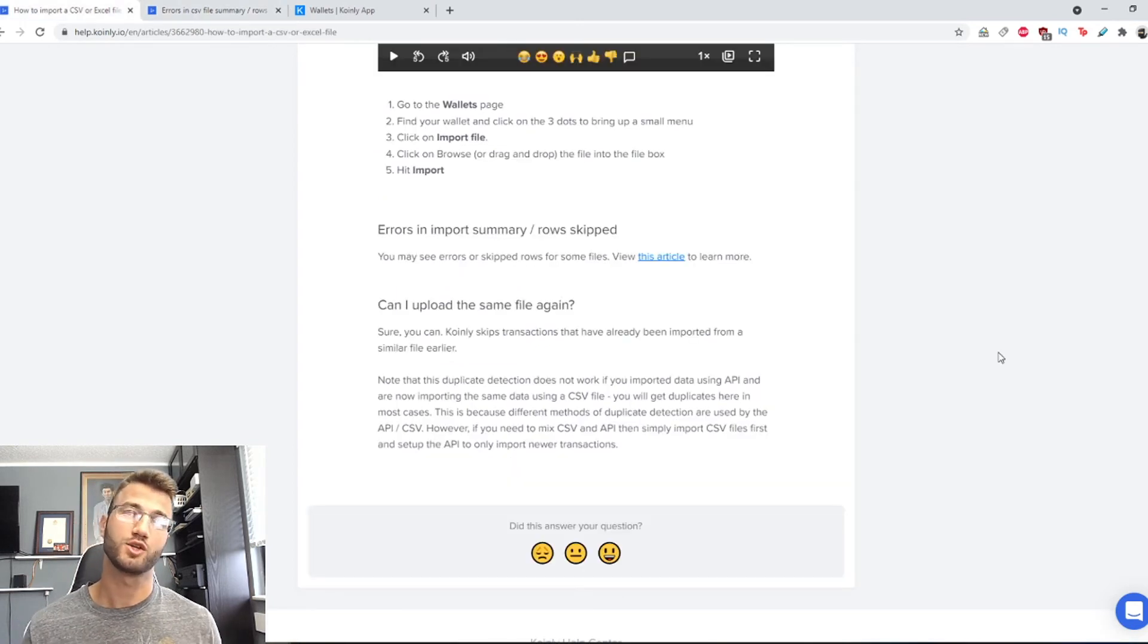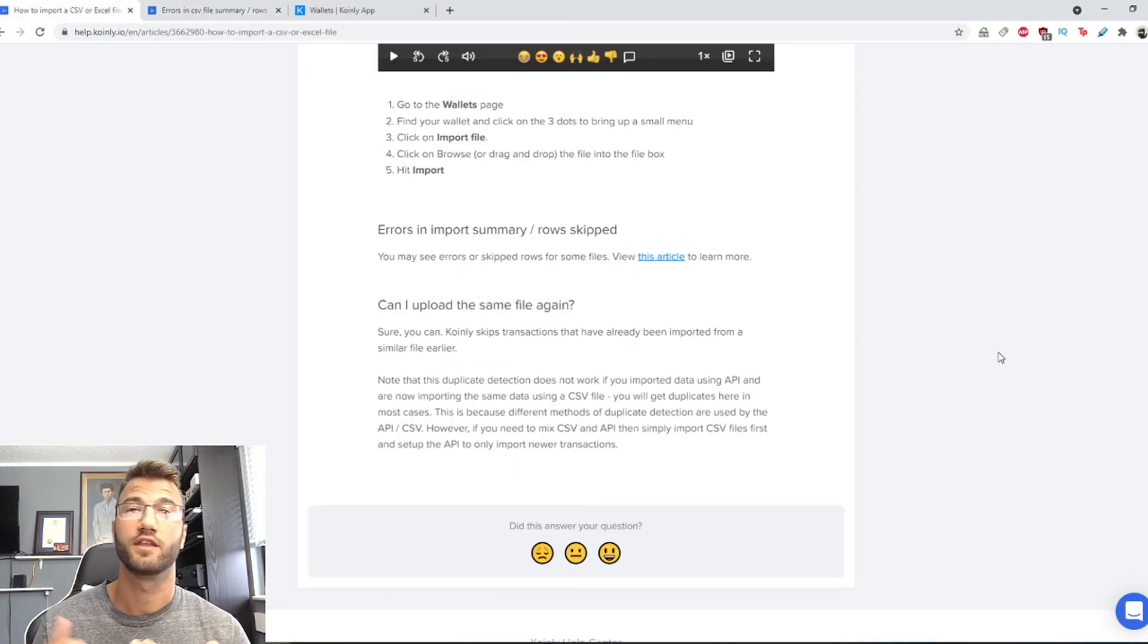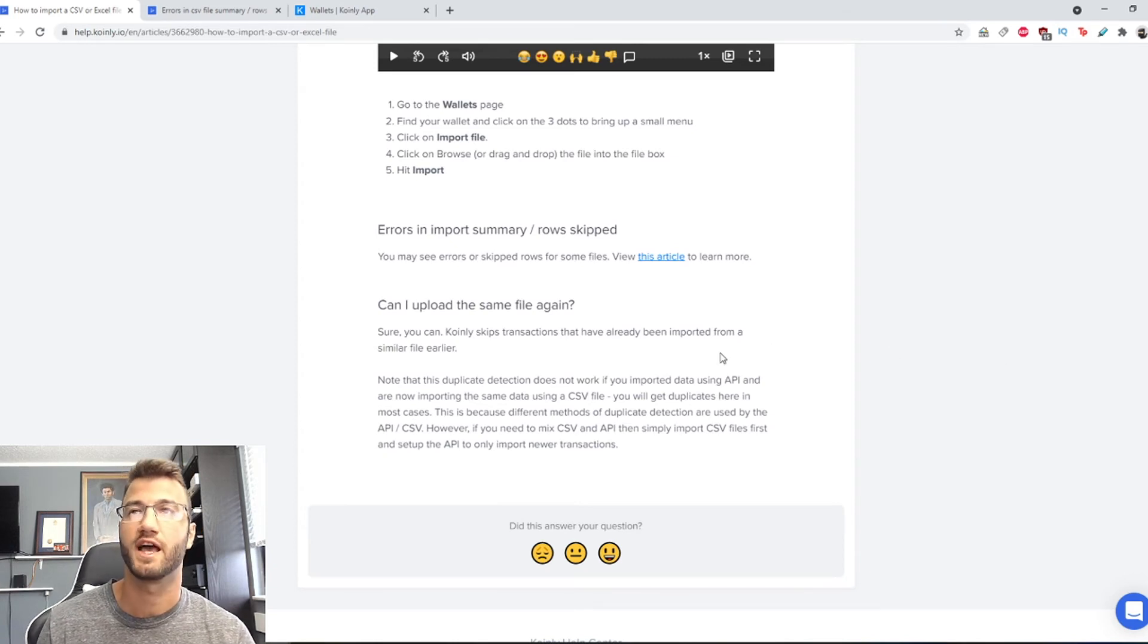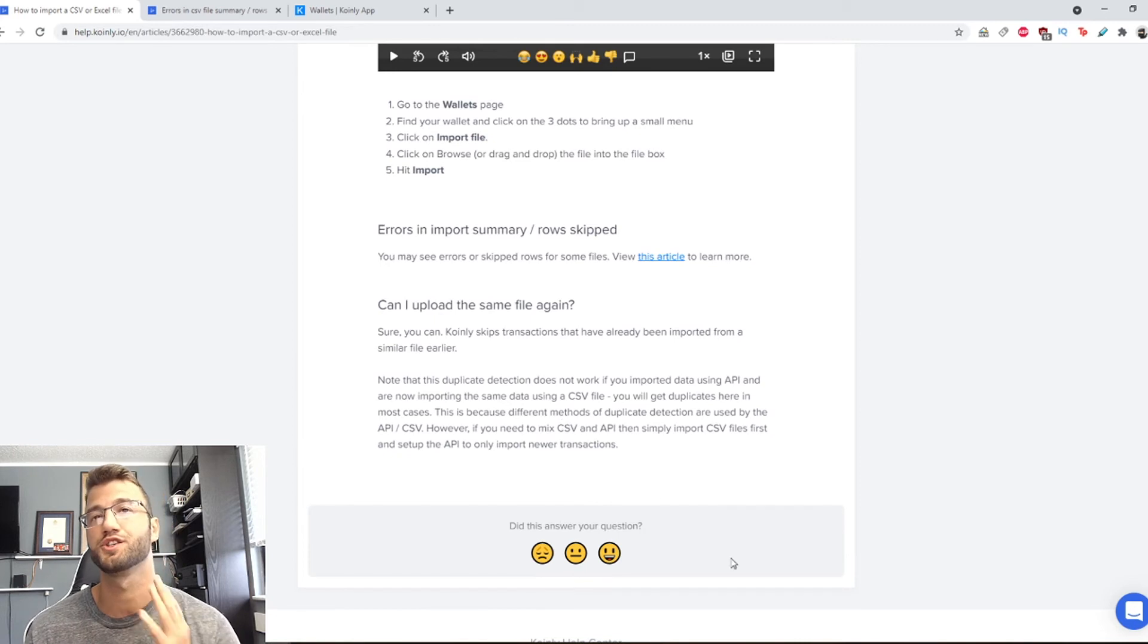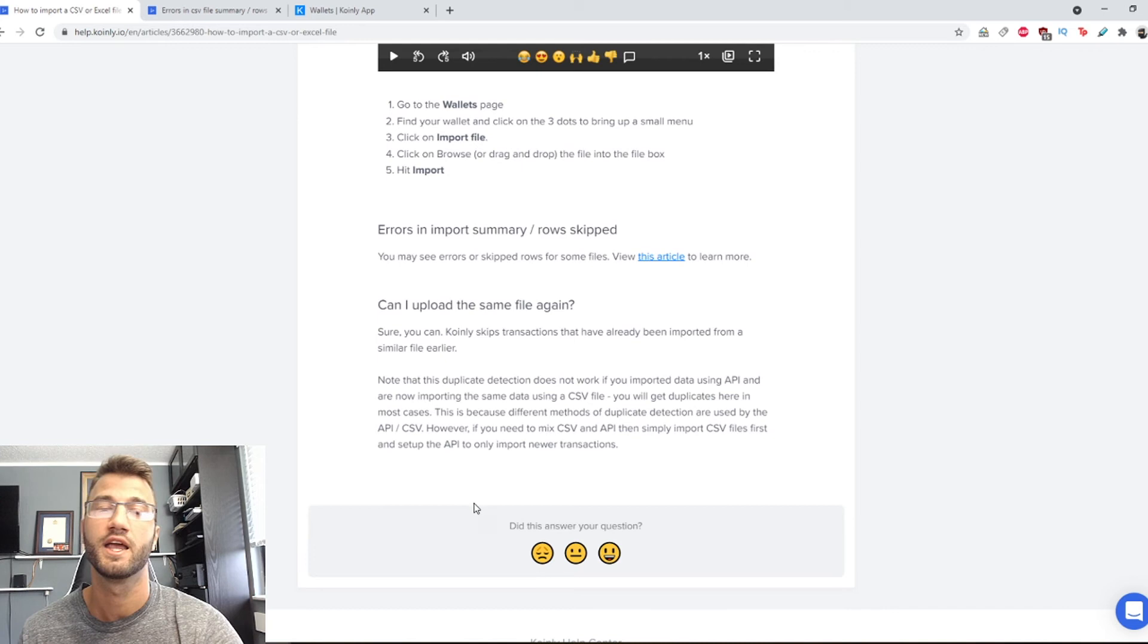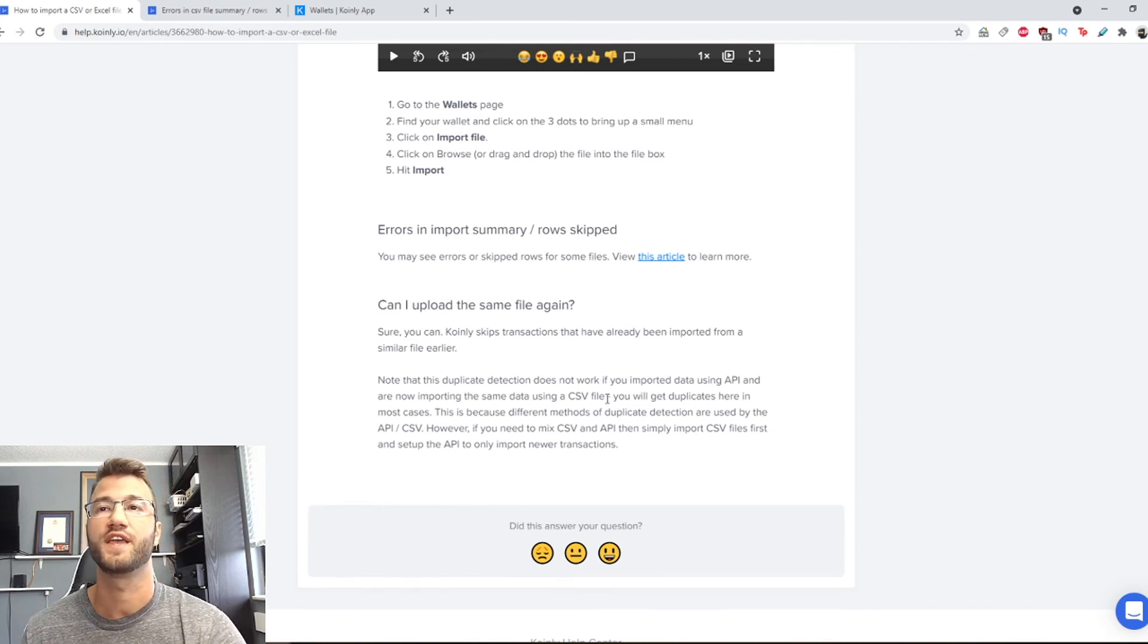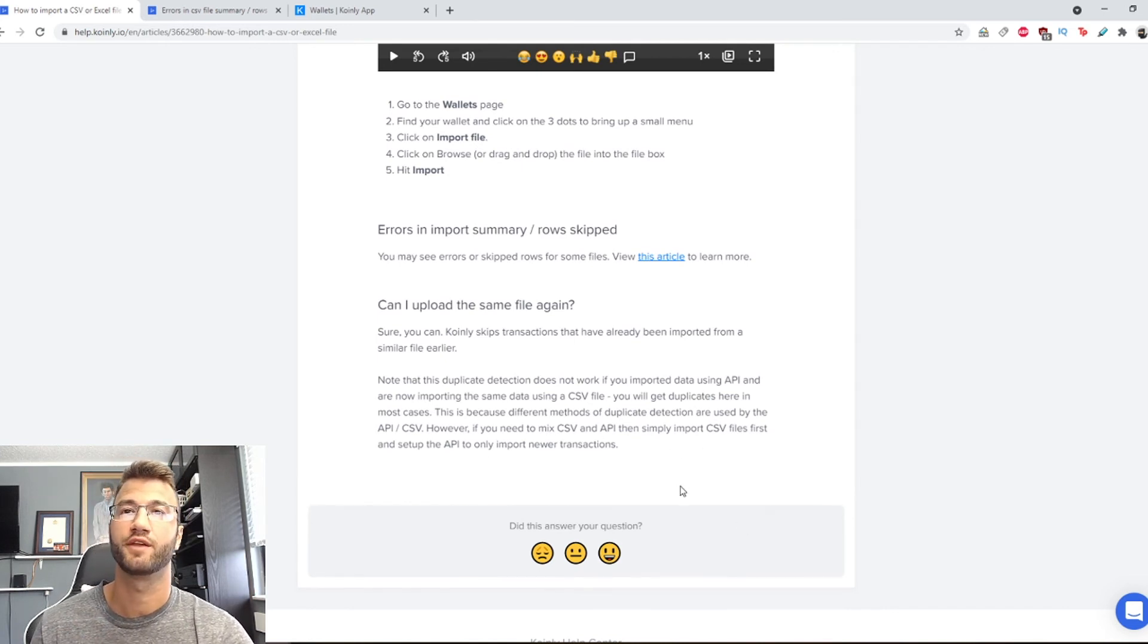A question you might also have is can I upload the same file again and the answer is yes. Coinly skips transactions that have already been imported from a similar file earlier. Just note that this duplicate detection does not work if you imported data using API and are now importing the same data using the CSV file, you will get duplicates here.